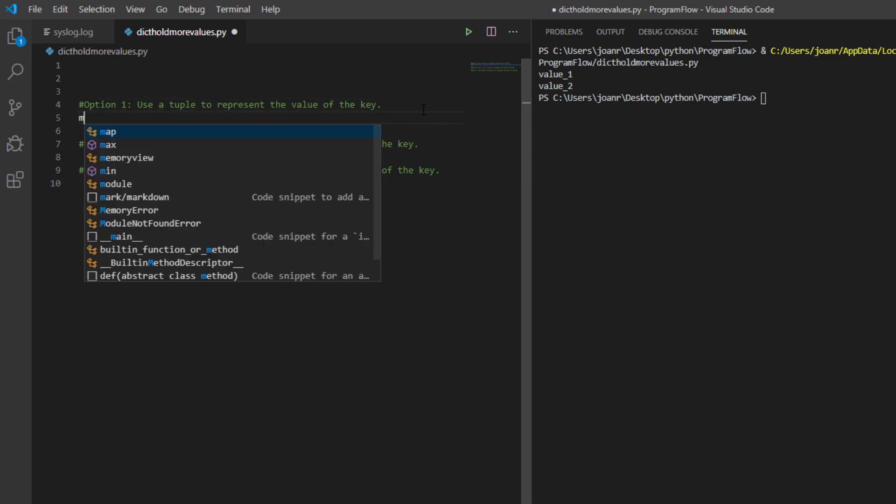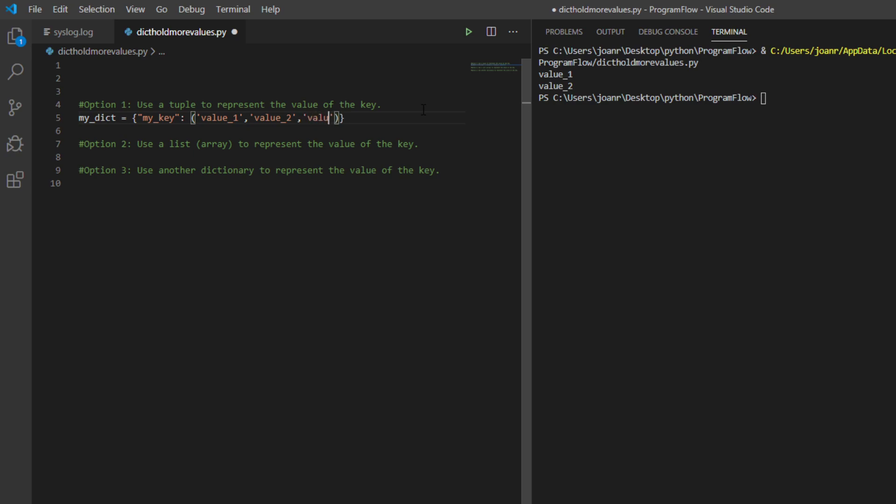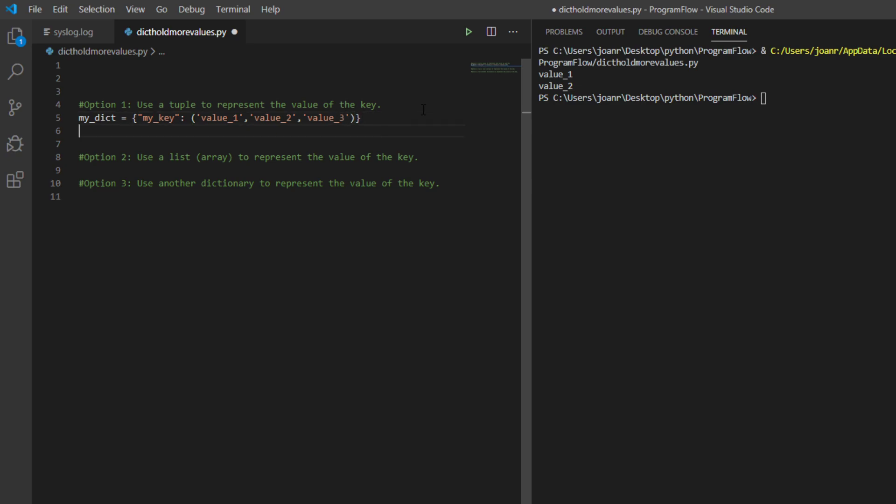Alright, we're going to do that first. We're going to do the tuple. The first thing that we're going to do is create a dictionary.